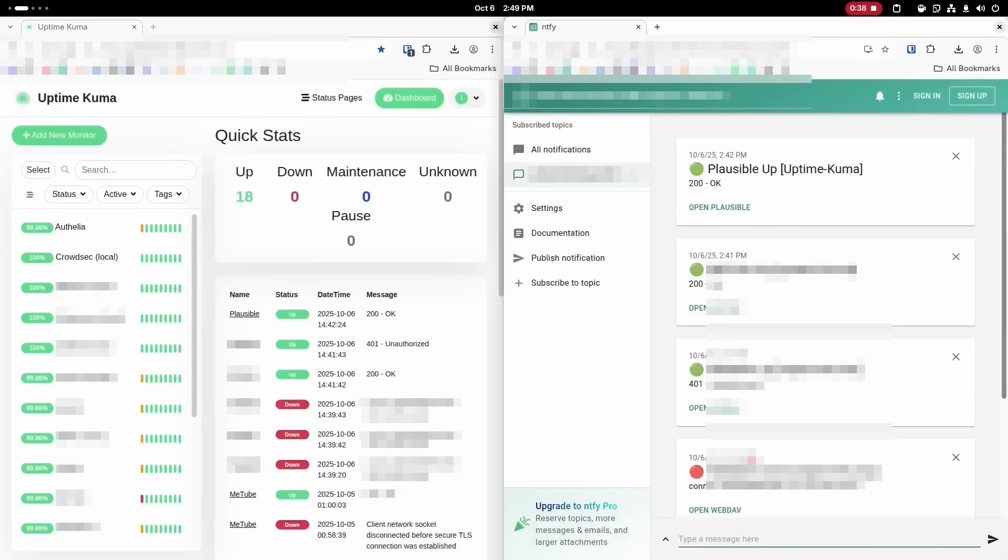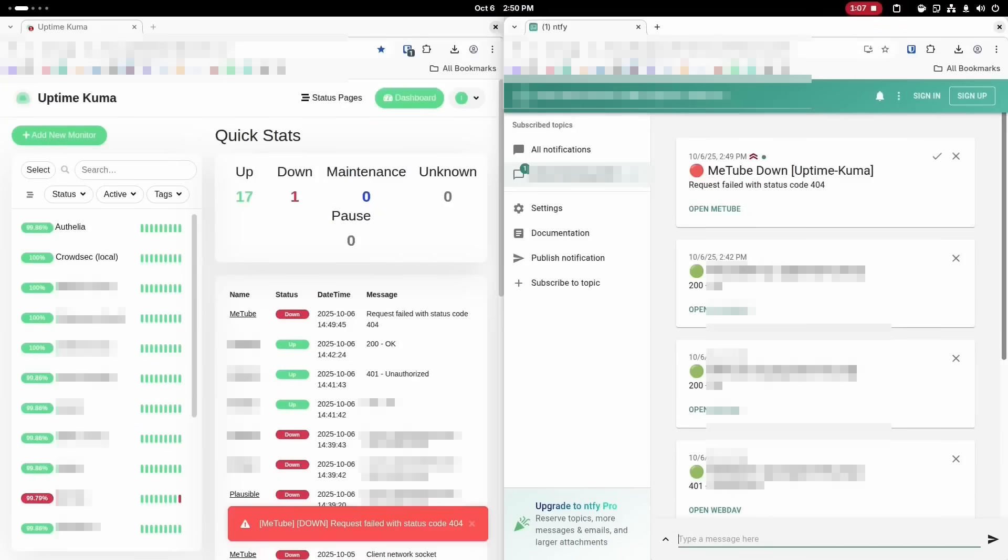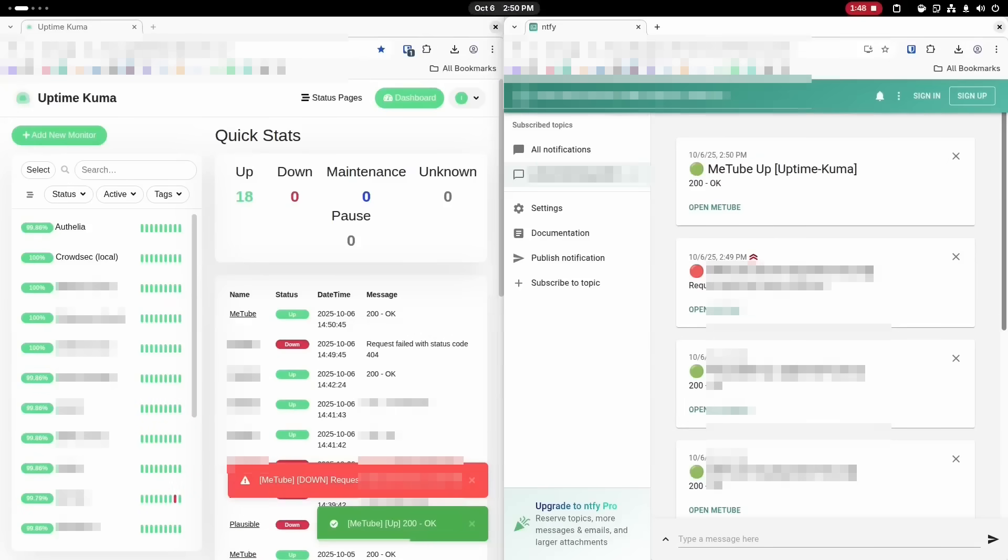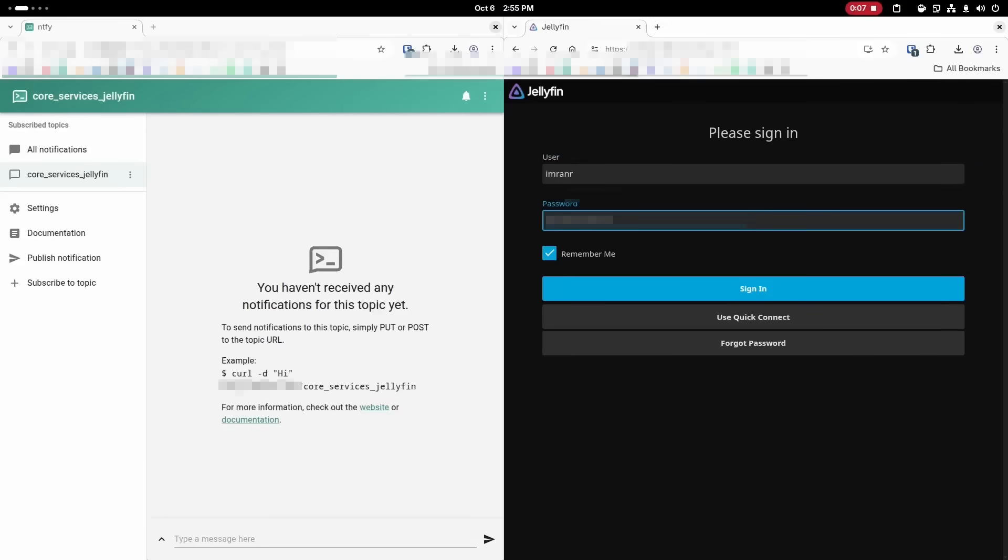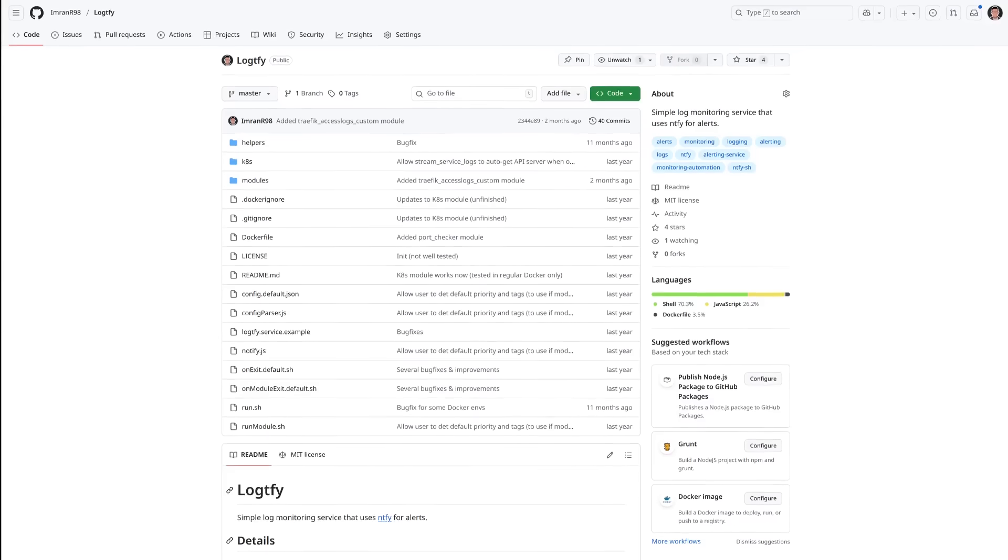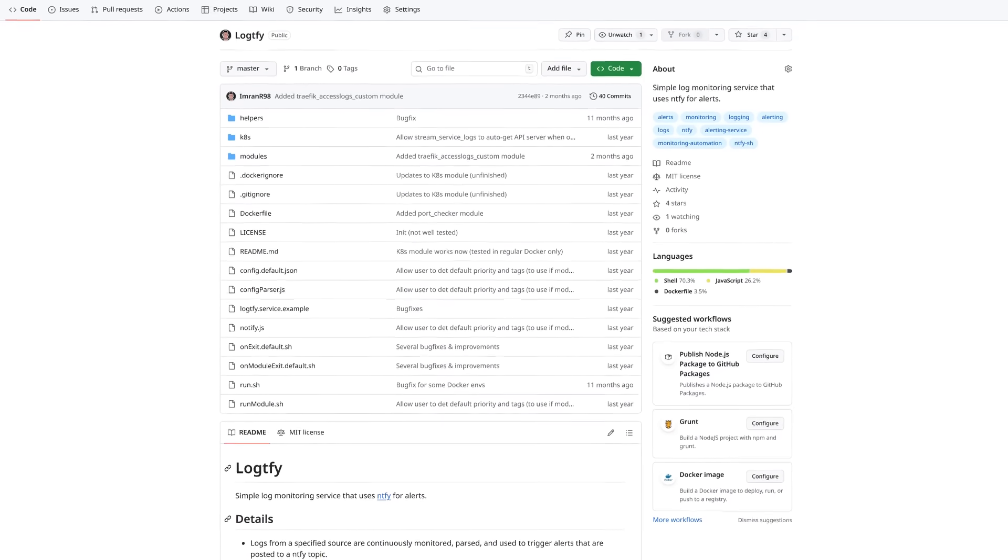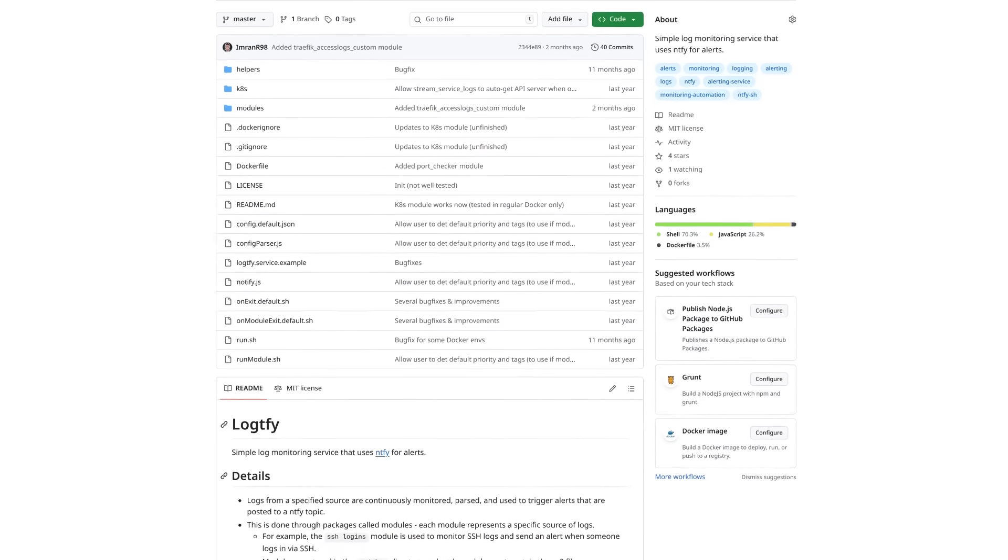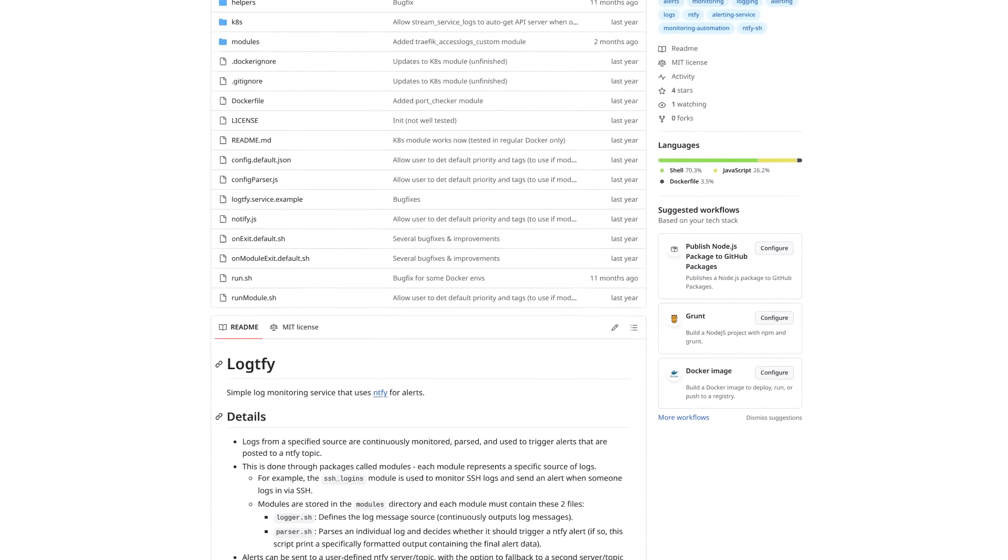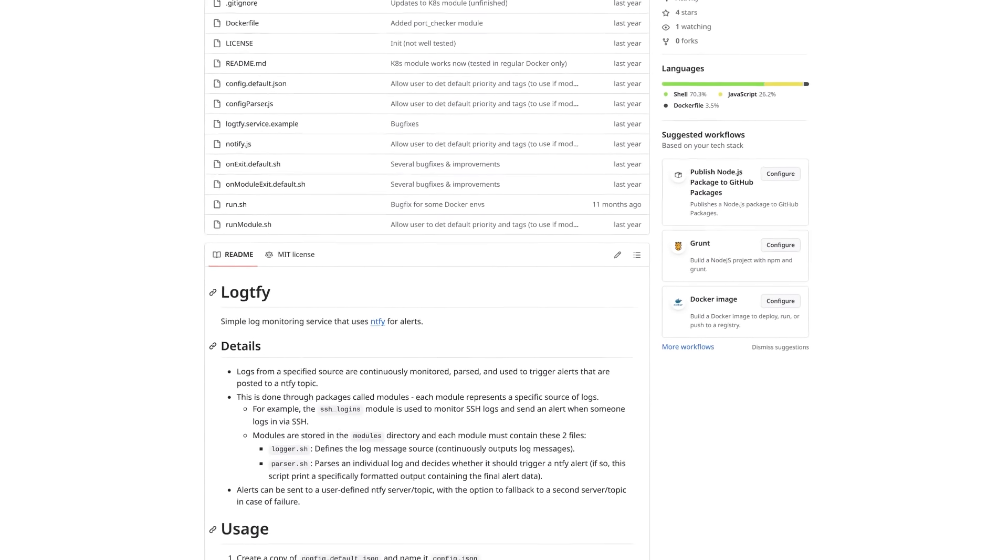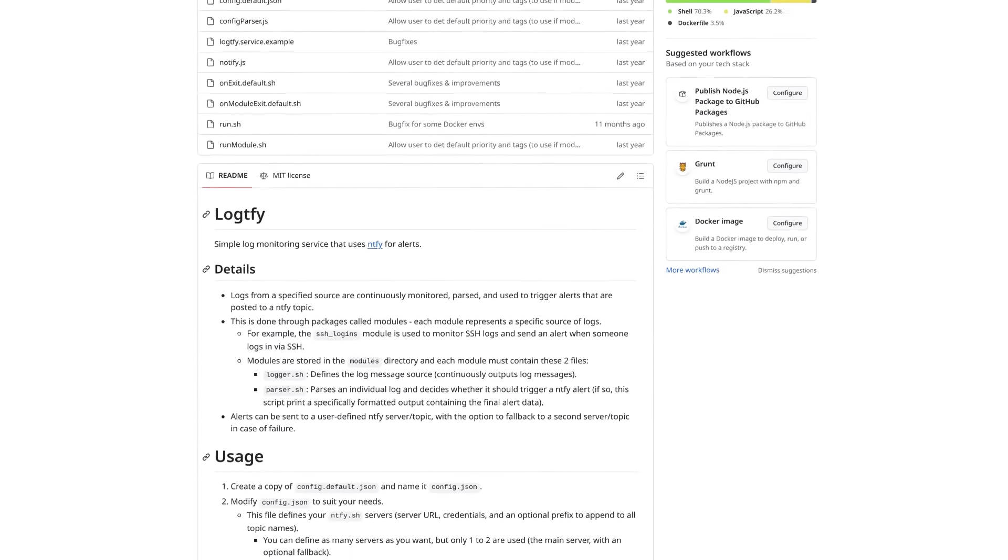For example, I use an app called UptimeKuma, which sends me a notification whenever any of my services goes down for any reason. Similarly, I have webhook alerts set up in Jellyfin to alert me whenever someone logs into the app. I also wrote a custom script called Logtify, which monitors logs from Authelia and CrowdSec to notify me whenever someone logs in or whenever a suspicious IP gets banned.